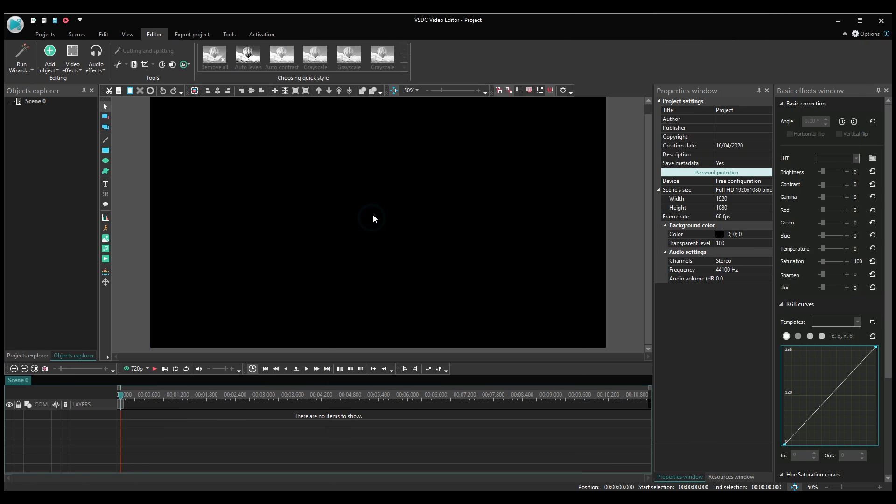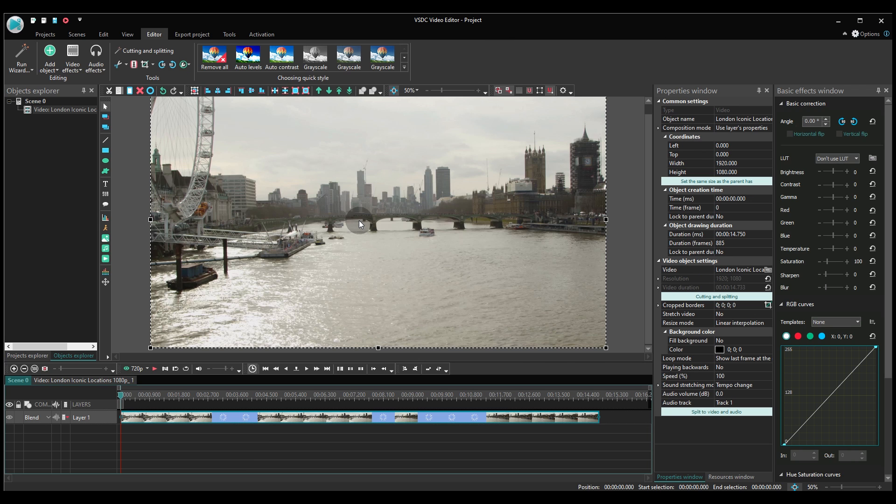First, create a project and import your video. Then, add a piece of text.